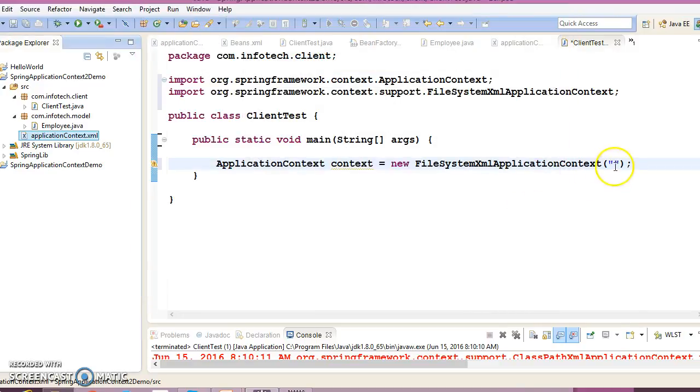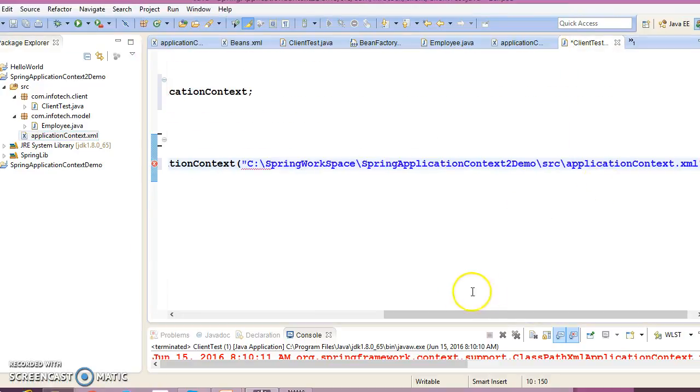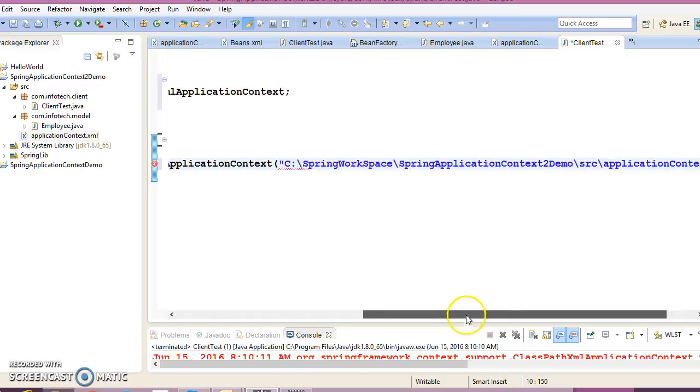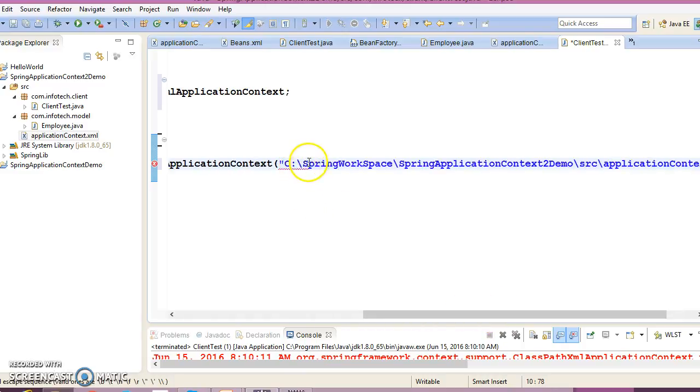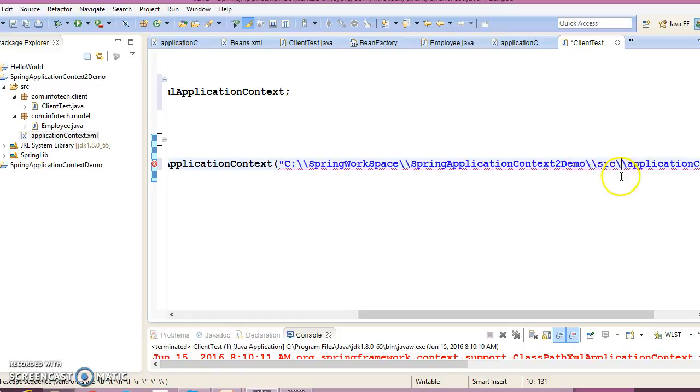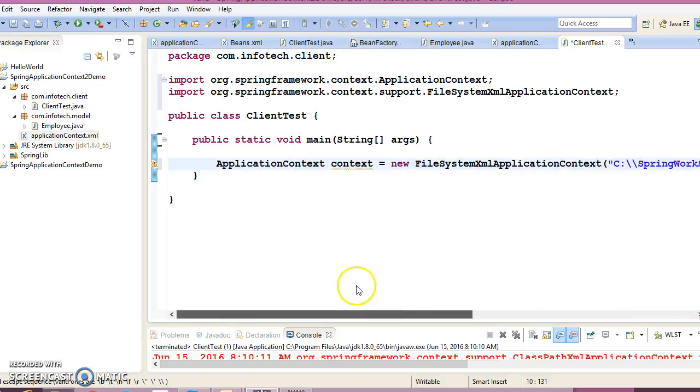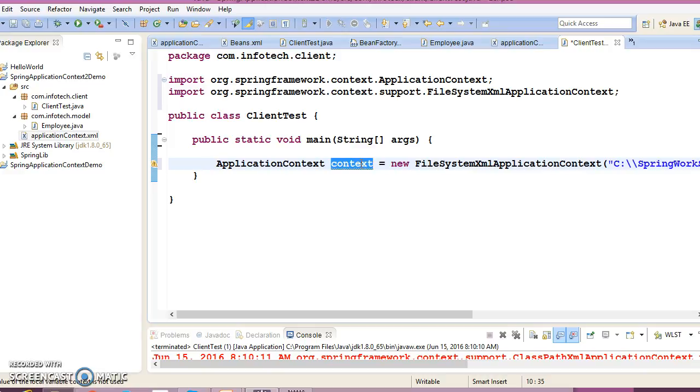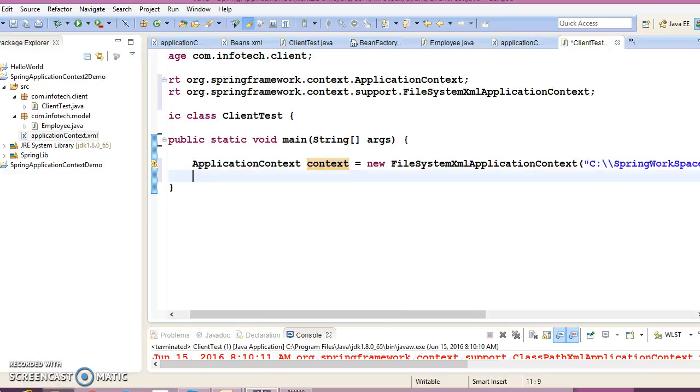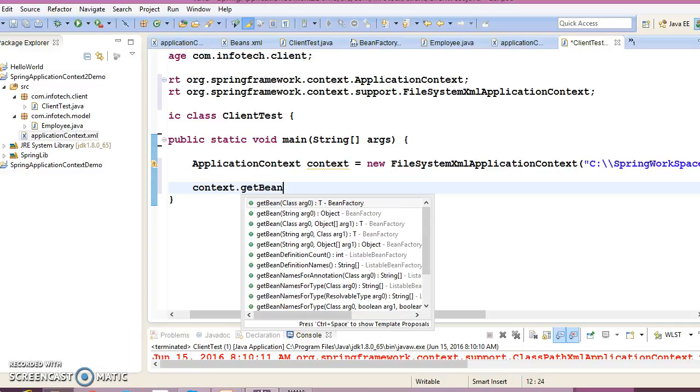In Java, backward slash or some characters represent escape characters, so here you need to specify double slash for the file system where you need to specify the config file. Now context.getBean, I'm going to use this API with first parameter as the bean ID and second as the class.